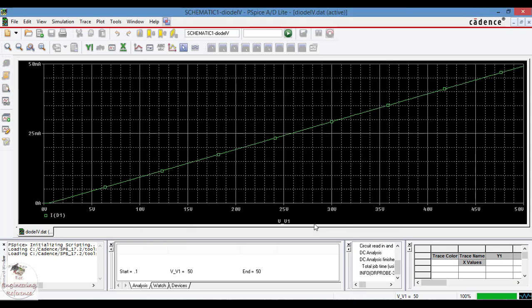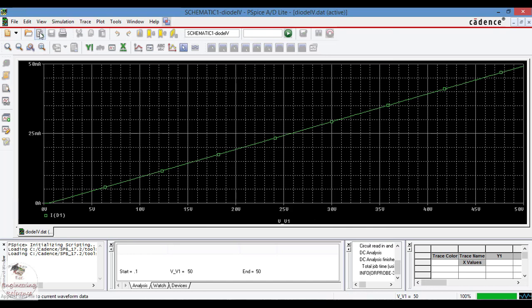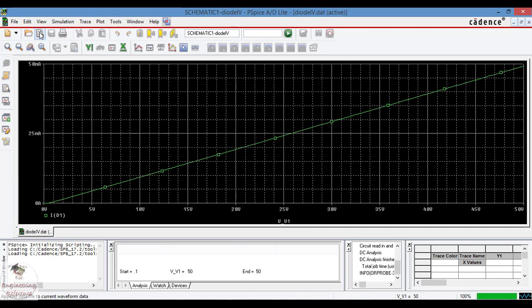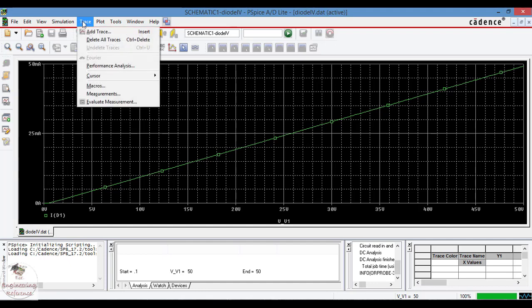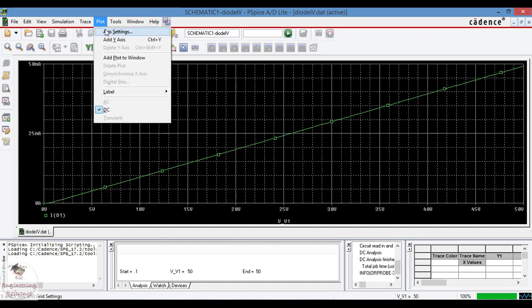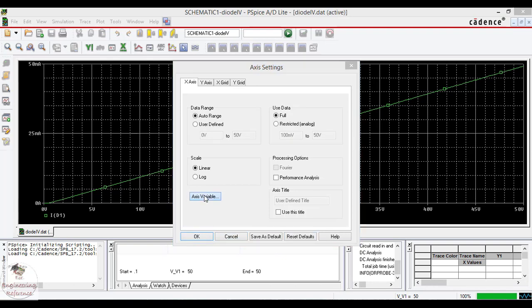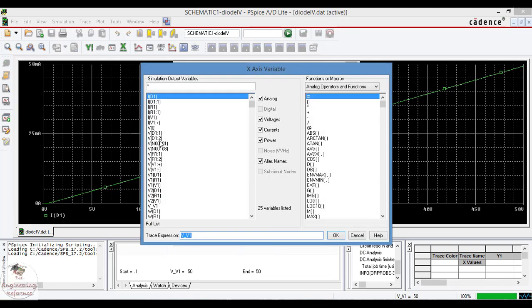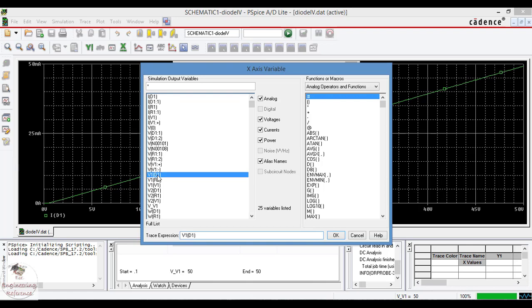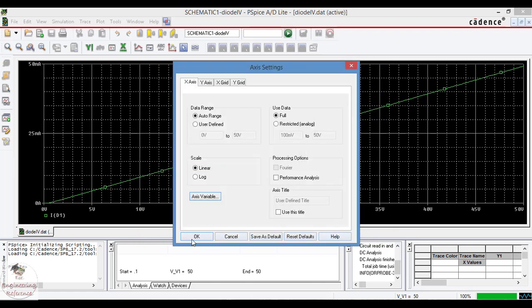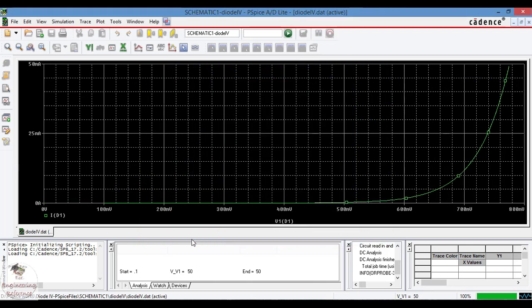Now we want to add this because the variation of the voltage is maximum than the practical values. Because of simulation we have varied the value from 0 to 50, but in order to have the accurate result, go to the axis and change the axis variable. In x-axis we want to set the voltage across the diode. See the variation here.